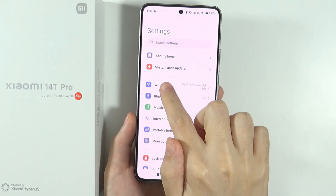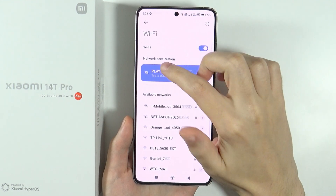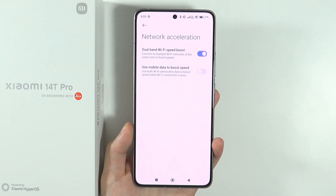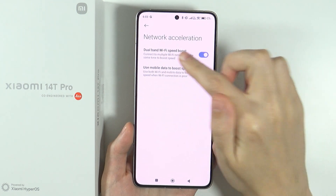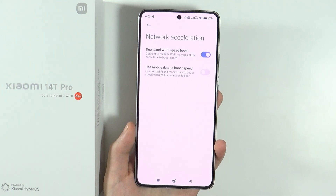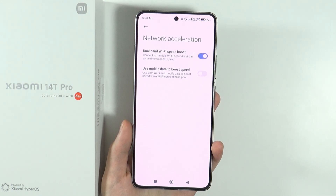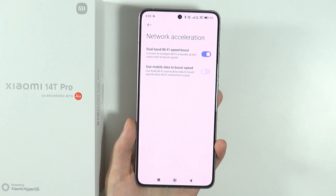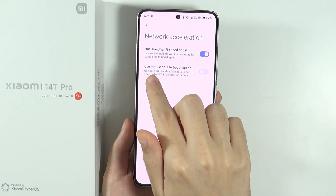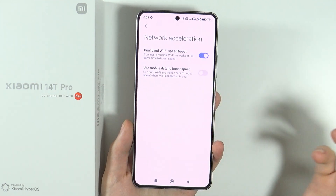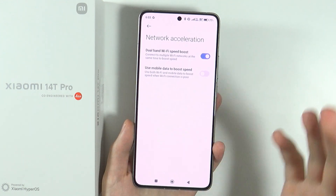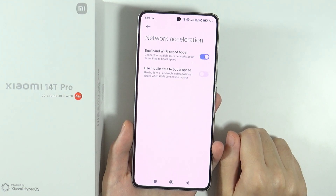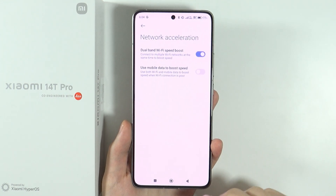If you go to the settings and open Wi-Fi, you should be able to find network acceleration options, where you can use dual band Wi-Fi speed boost to connect to multiple Wi-Fi networks at the same time. In addition, you can also use mobile data to boost speed when Wi-Fi connection is poor.